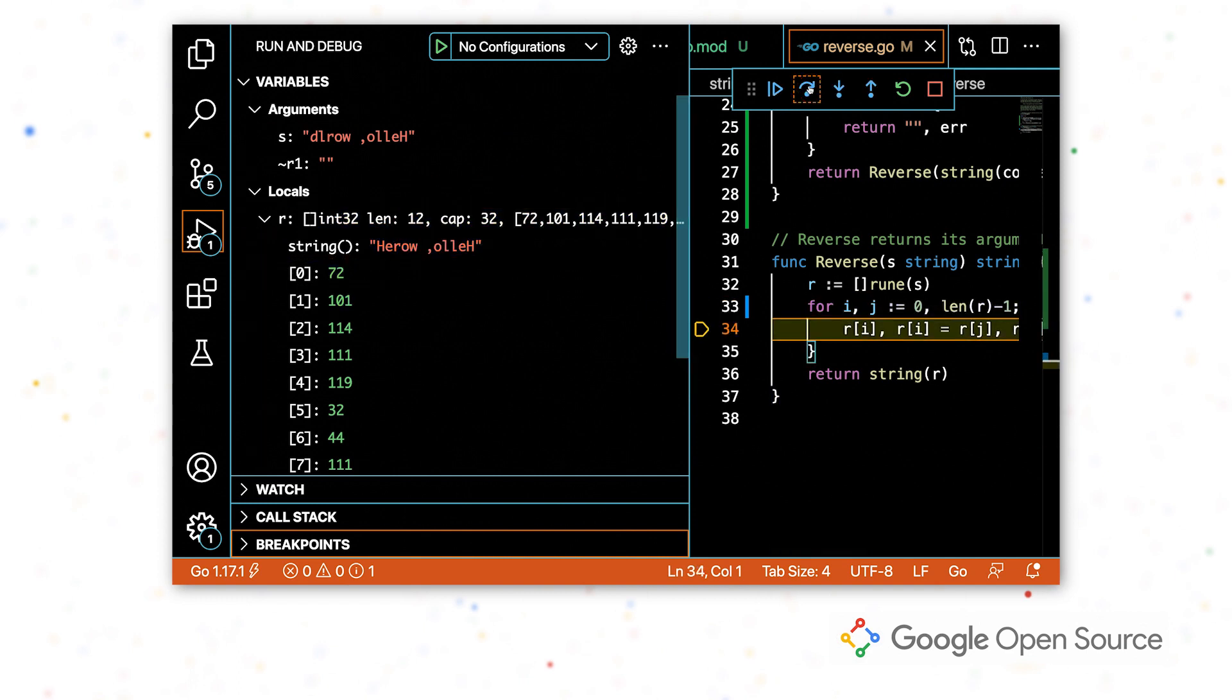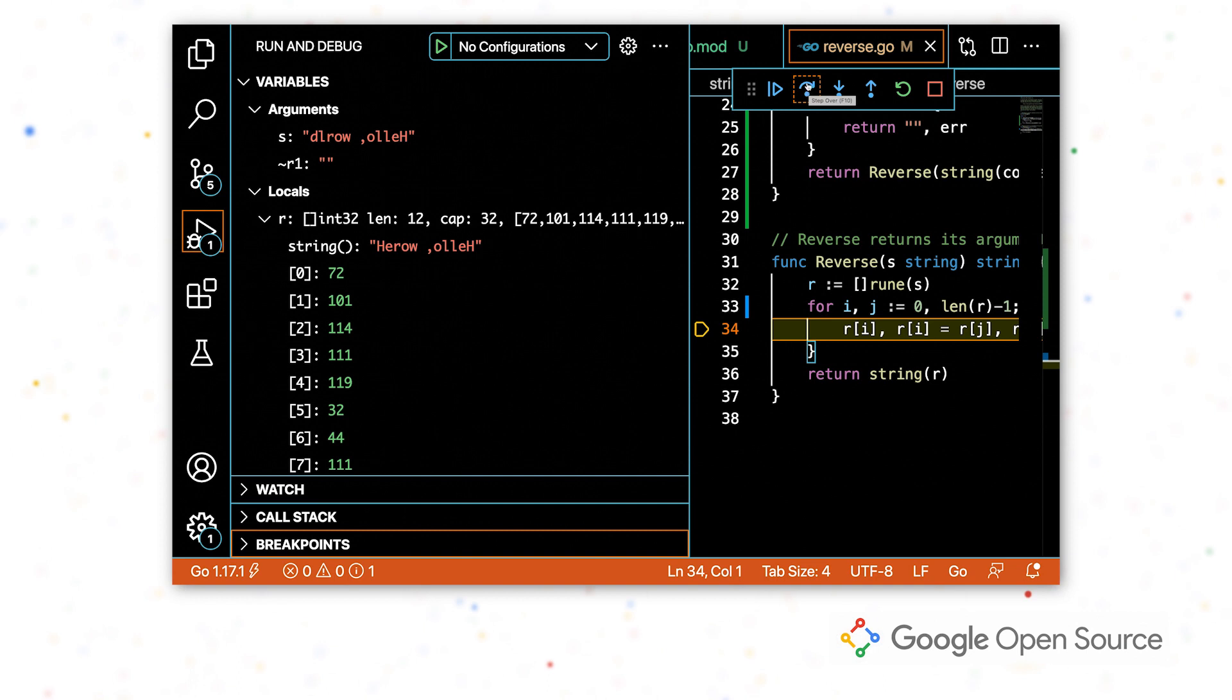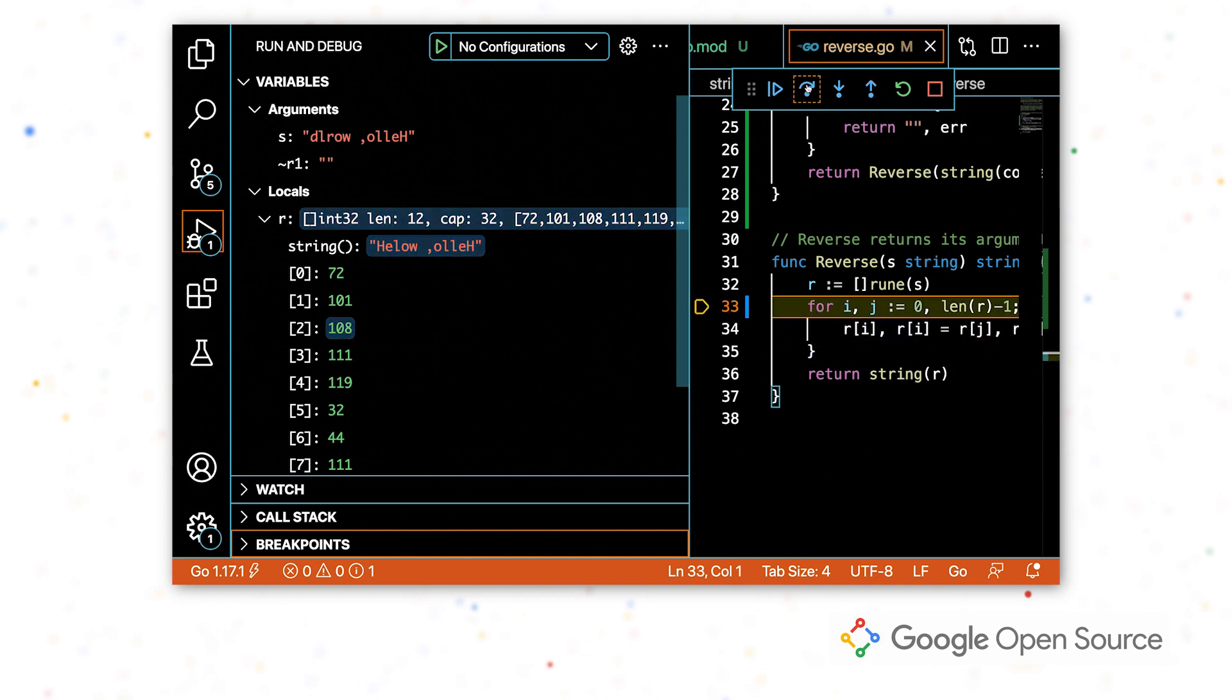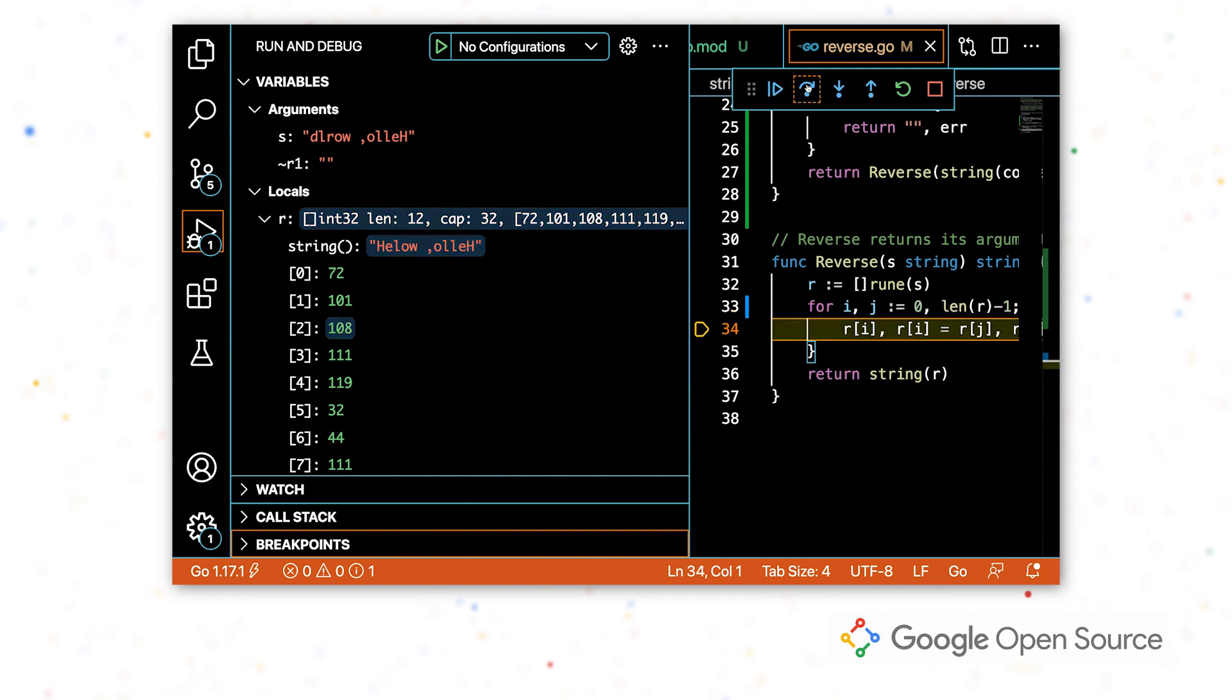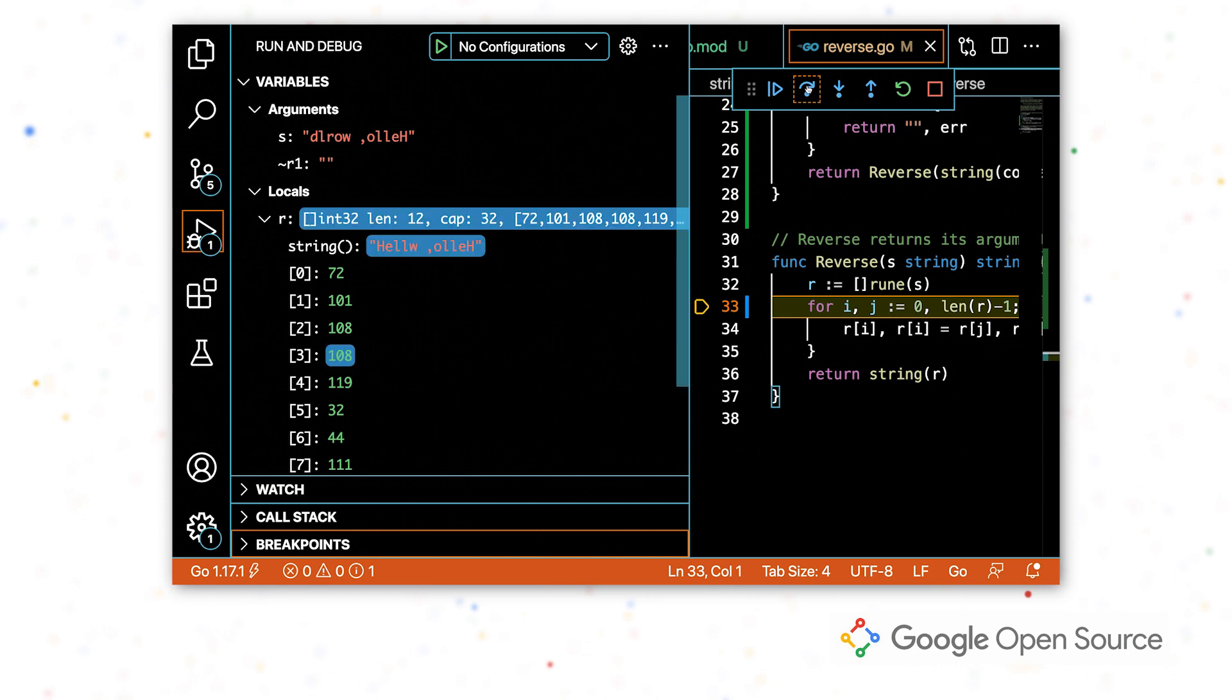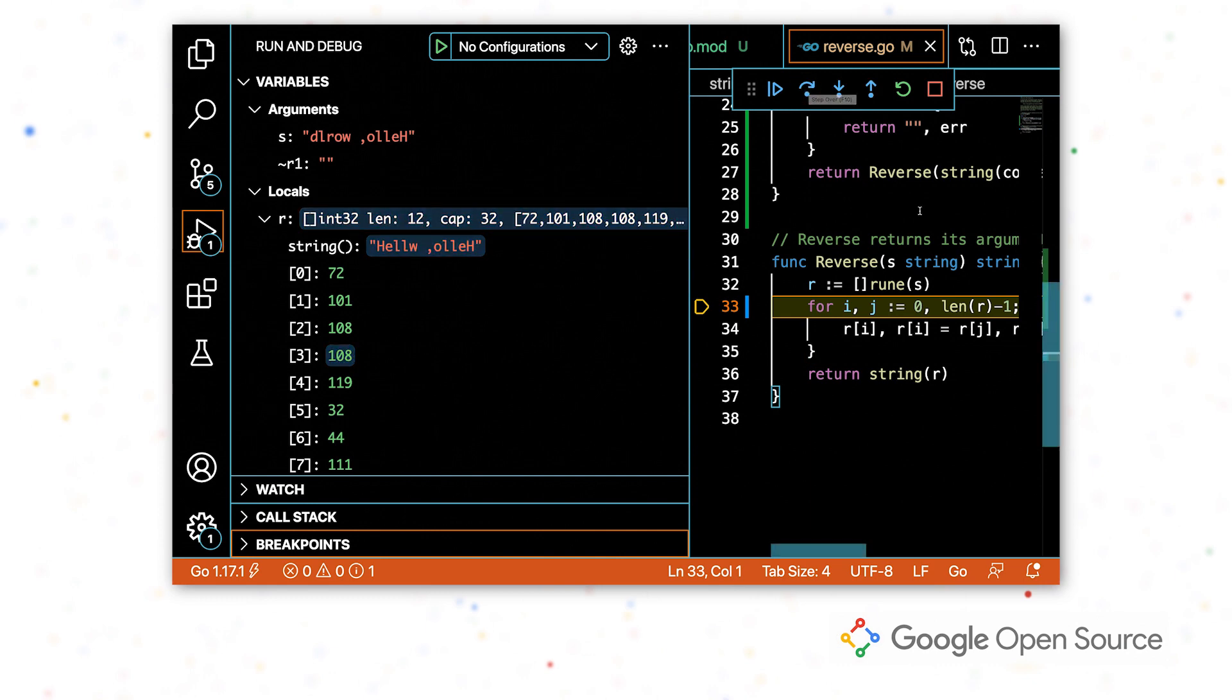And pretty quickly, I'm seeing that the end of the string is being copied to the beginning, but the beginning is not being copied to the end. Line 34 was supposed to be swapping these and clearly it's not doing that. So this is a bug.